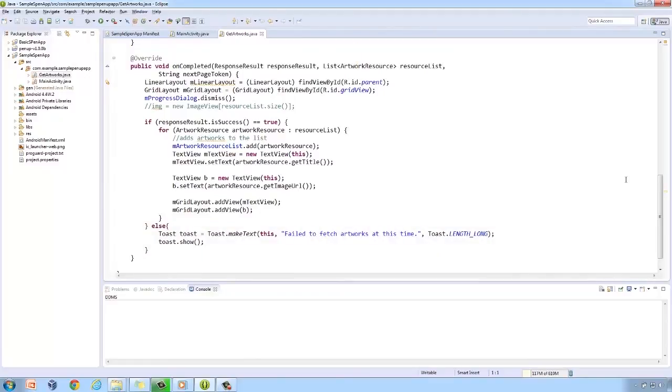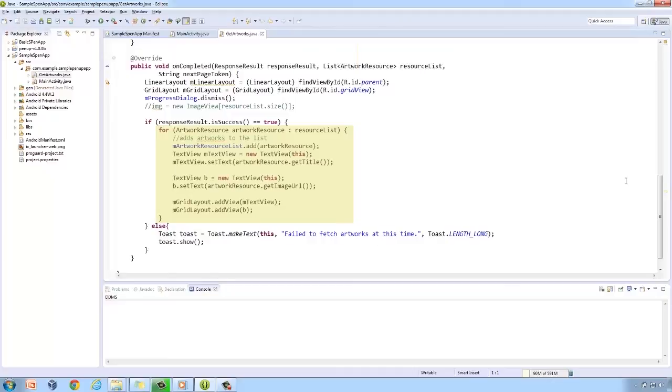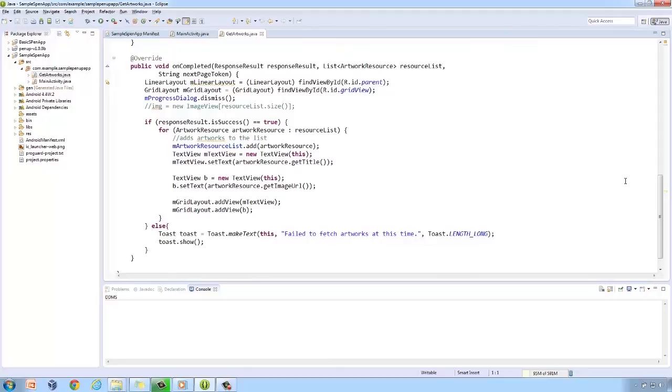In the onCompleted method, iterate through each resource returned by the GetMyArtworks method, as it contains a list of artwork resource. Then save every instance of an artwork to the list of ArtworkResource. So, there you have it. An application showcasing the functions of the PenUp SDK.